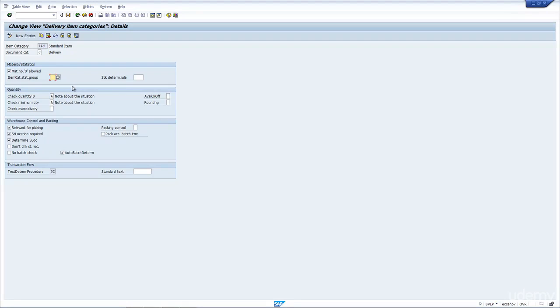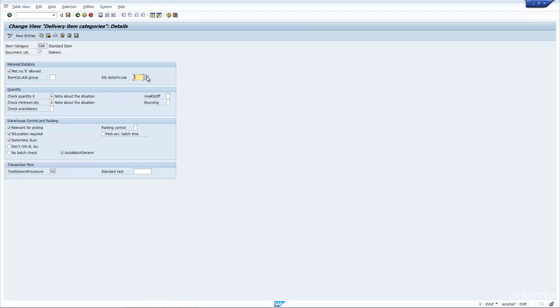The item category statistic group is used for sys reporting, also you can use it for BW reporting. It just groups particular item categories together. For example, you could have return item categories as one group or another. This is the stock determination rule. It's usually set by MM, and it just says how you run down the material. Do you use maybe a batch number, maybe FIFO, LIFO, and so forth. It's better to allow MM to populate this. They just tell you how the material is to be run down by batch and so forth.